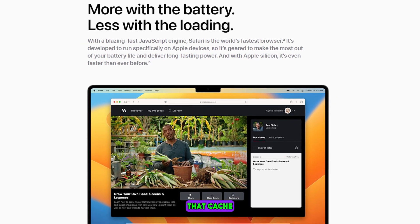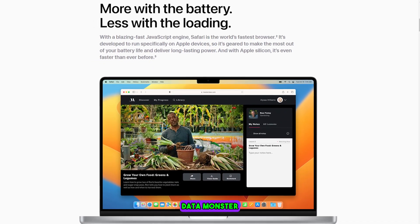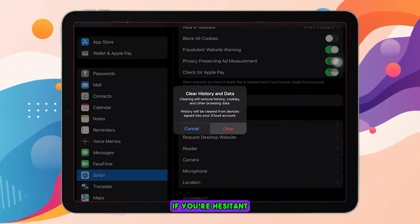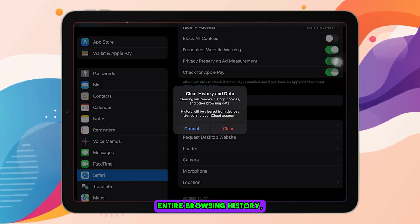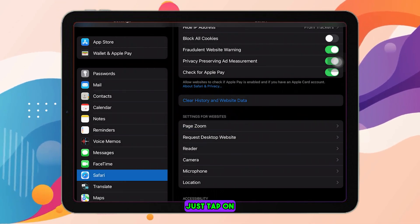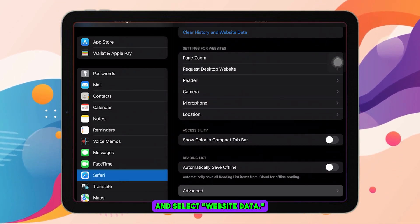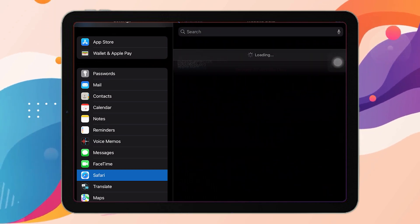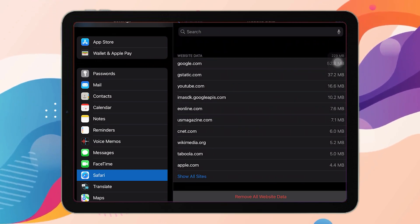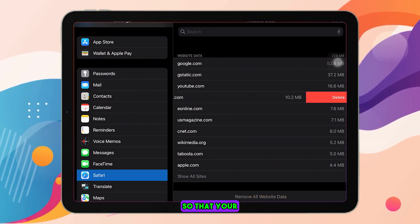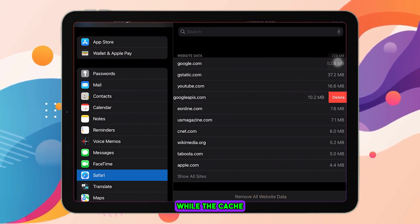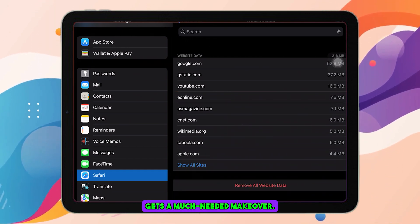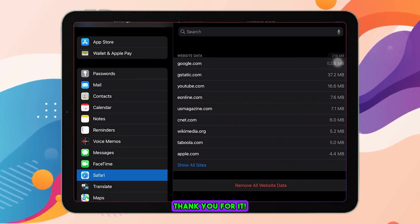But over time, that cache can become a giant data monster, slowing down your iPhone. If you're hesitant about deleting your entire browsing history, no worries. Just tap on Advanced at the bottom and select Website Data. At the bottom, tap Remove All Website Data, or you can remove one at a time, so that your browsing history remains intact while the cache gets a much-needed makeover. And your iPhone will thank you for it.